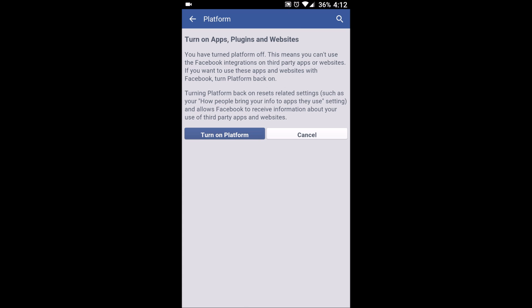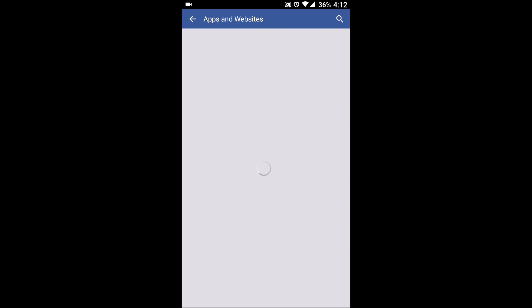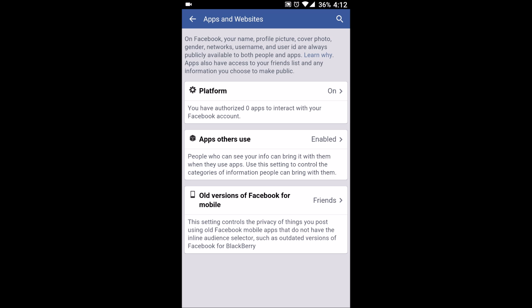Then find the option 'Turn on platform,' just click on turn on platform, and this is it guys.